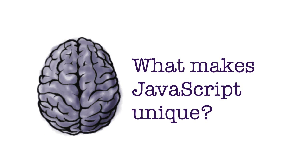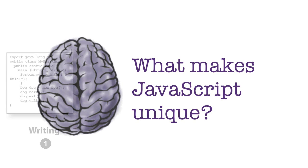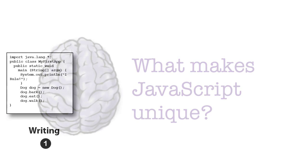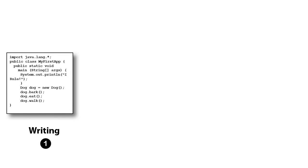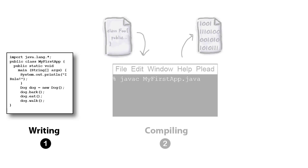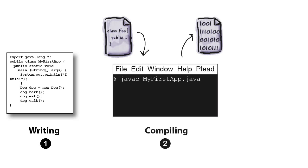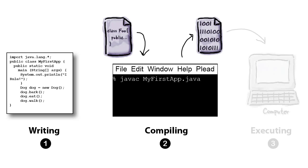One way it's different is in how it's deployed. Take your typical language: you write code, you compile it, and then you distribute an application.